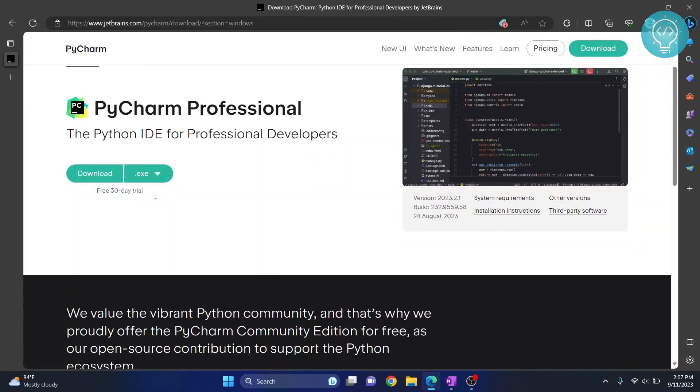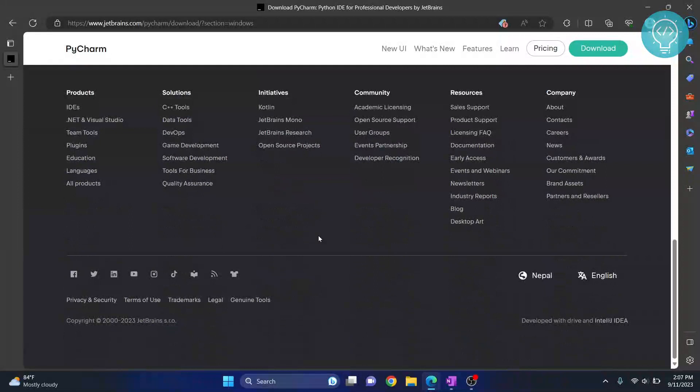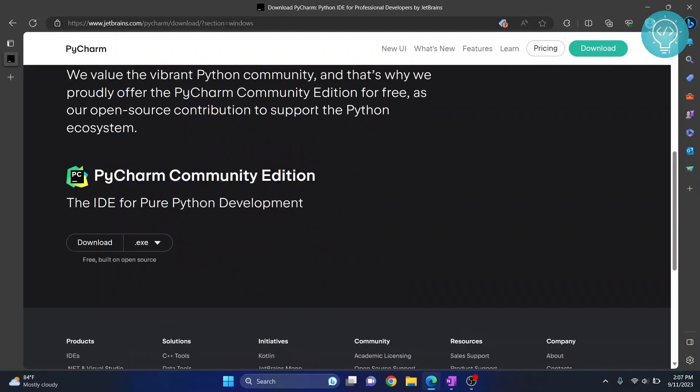Don't download this 30-day free trial because this is the professional one. We need to download the community one that is free. If you scroll down here you will see the community edition. Click on download.